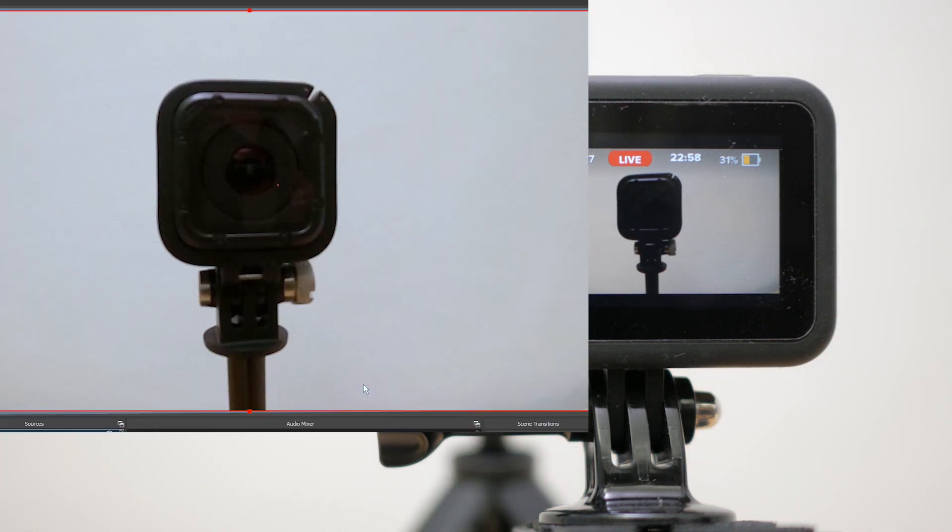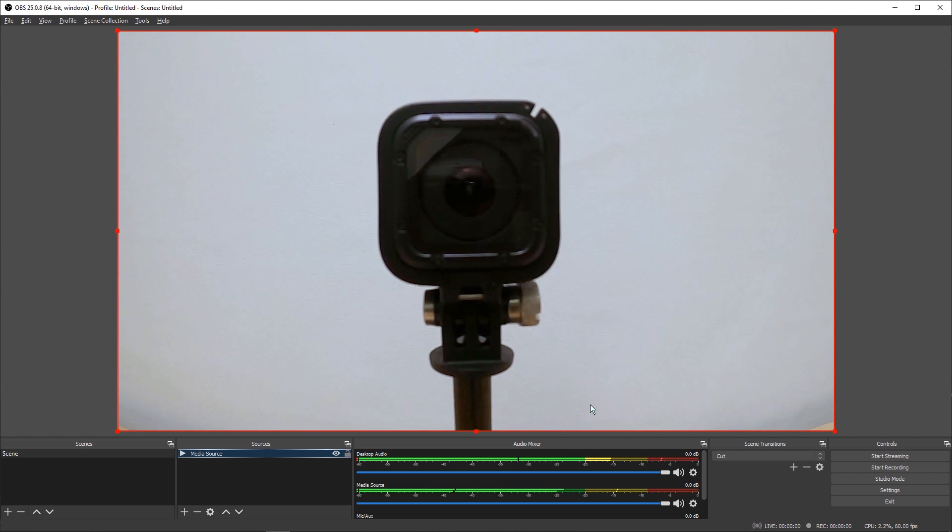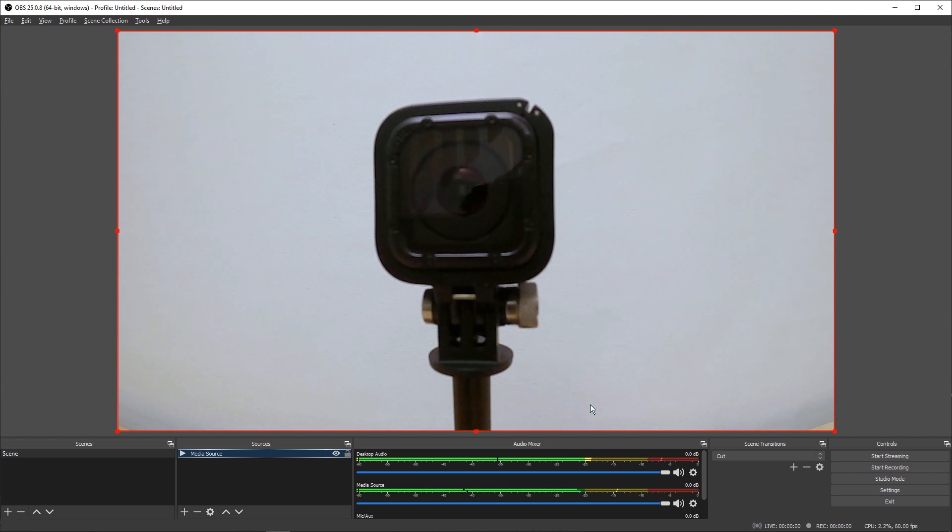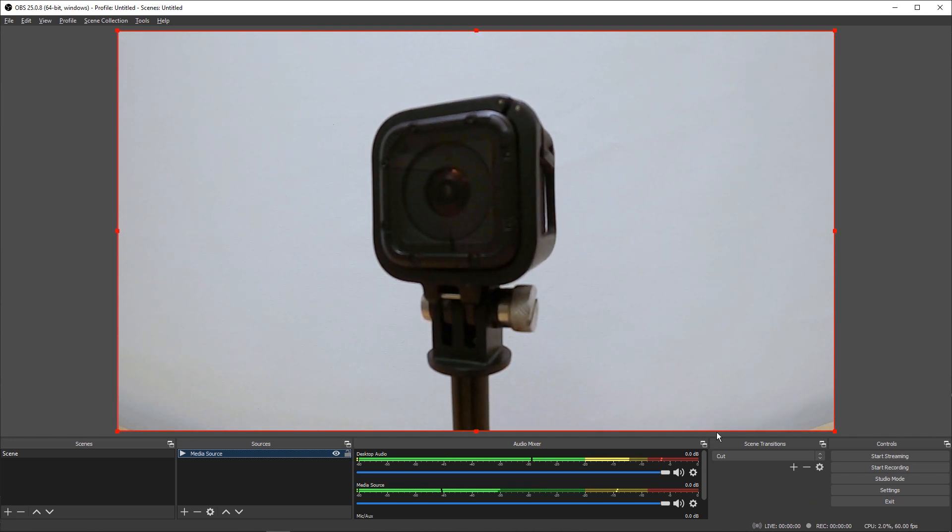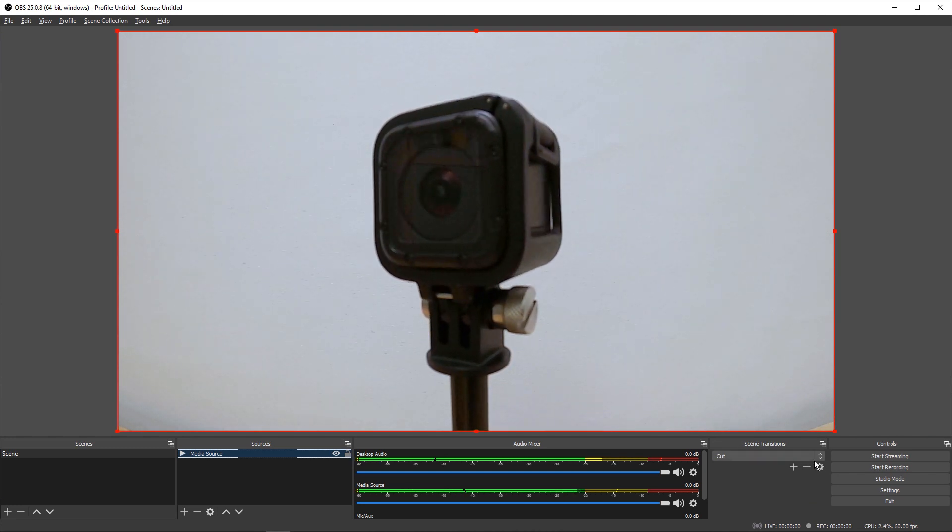You could stream this to YouTube or any other streaming platform using OBS's comprehensive streaming options, or you could record the file locally.